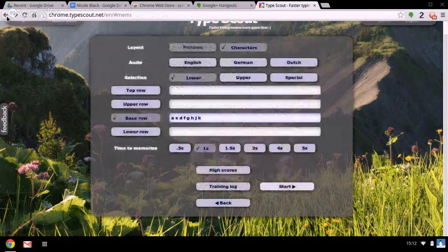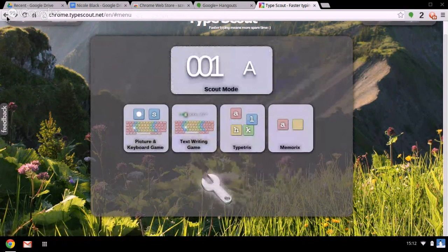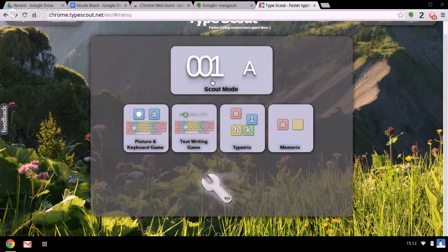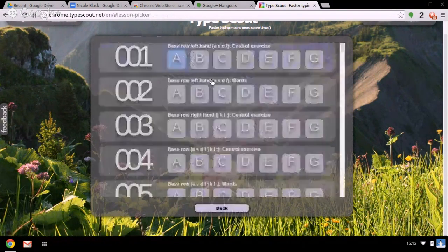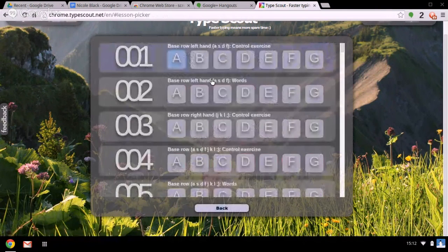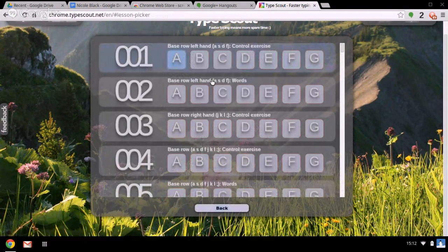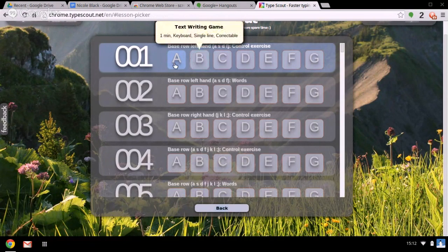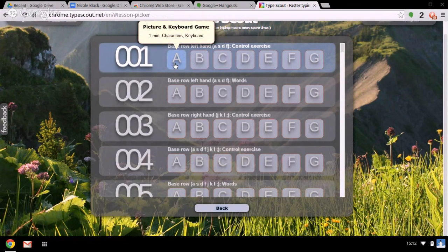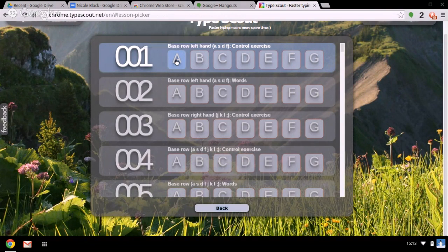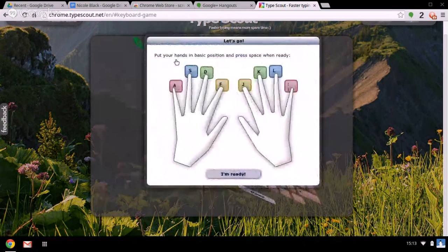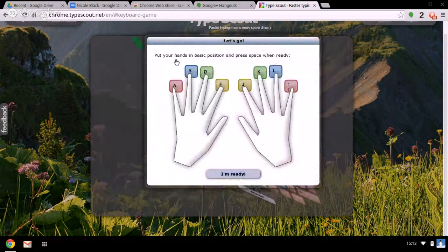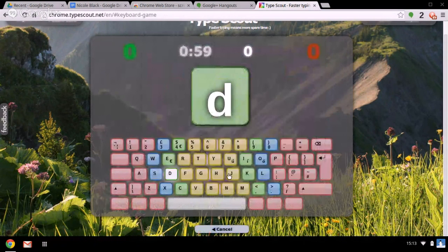Something else I want to take you through next is this top bit here which is called Scout Mode. Scout Mode is effectively dozens and dozens of structured touch typing lessons. Let's go to level one, lesson A. Again you get a nice visual prompt for what fingers should be on what letters and there we go.